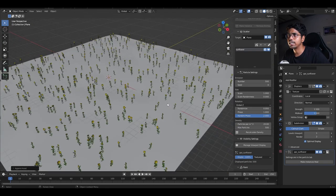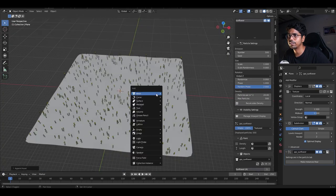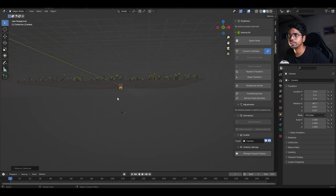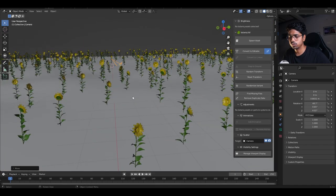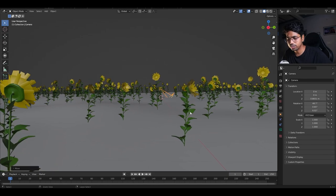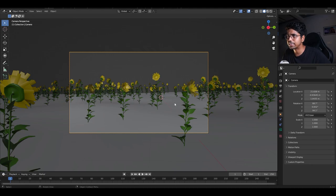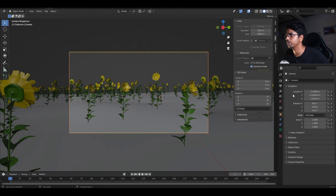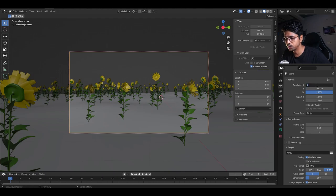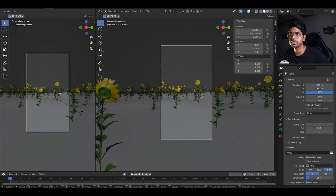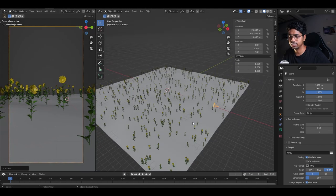Now let's add the camera and set up the animation. I'll create a new camera and put it in a new collection called 'camera.' Press Z twice to go to wireframe and place it. Select a frame that looks good, press Ctrl+Alt+Numpad 0 to snap the camera to the current view. Press N, go to View, and lock the camera to the view. In Output Properties, change the resolution to 1080 by 1920 for an Instagram reel.